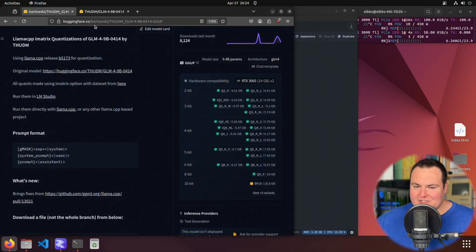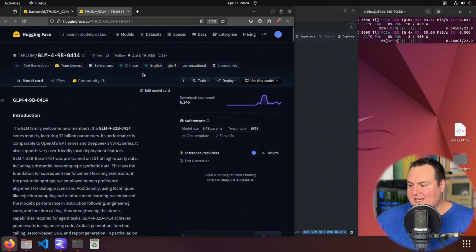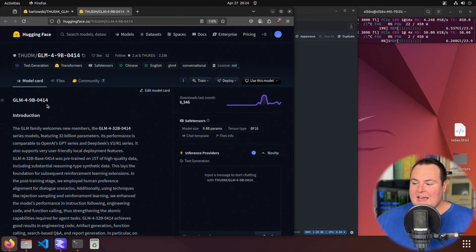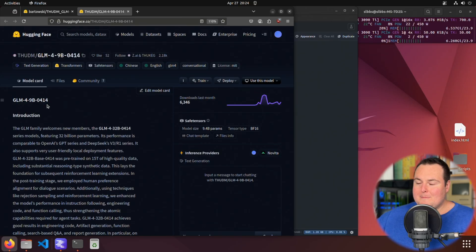Today's video is going to be somewhat related to the previous video I posted, where we had taken a look at ThudM's GLM-4-32B-0414. For today's video, we're basically going to be taking a look at the 9 billion parameter variant of that model family. I basically wanted to do somewhat similar testing to what we did in the previous video, except with the 9 billion parameter variant. I was pretty impressed with some of the aesthetic and UI/UX design capabilities of the previous model, so I want to test this and see how it stacks up.